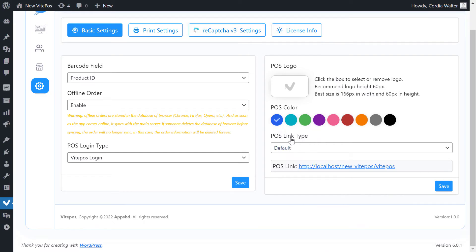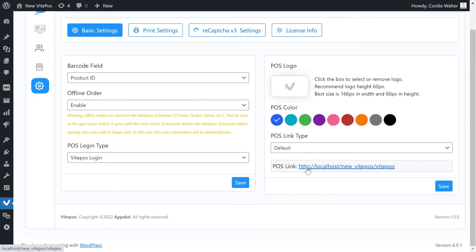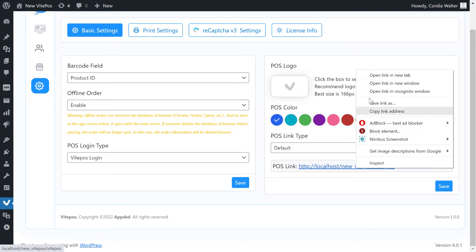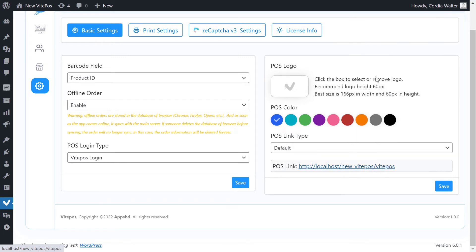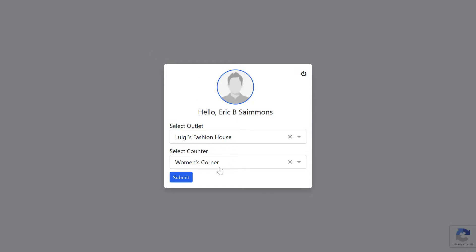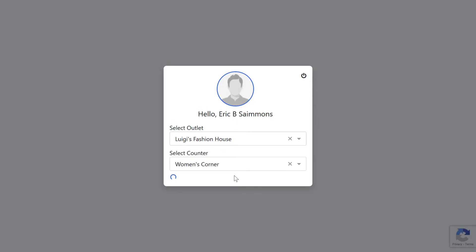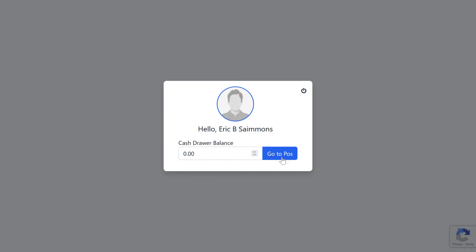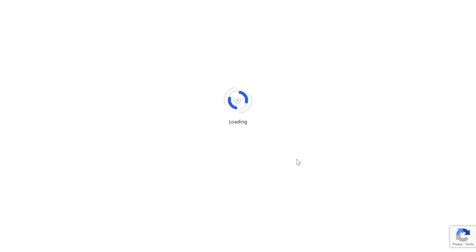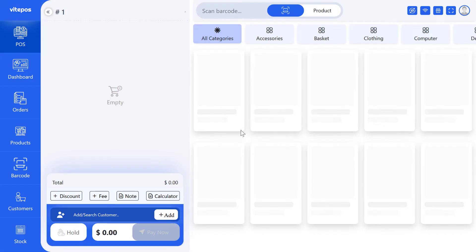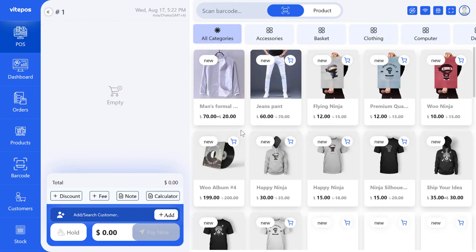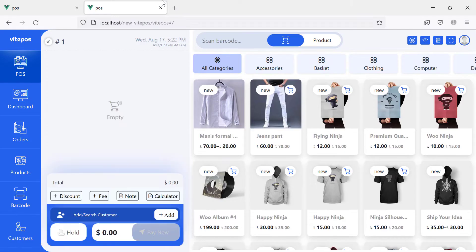In POS link type, we see that here already have selected default, and also we see a link below. Open it in a new tab. Here we see it's a default link of VitePOS.